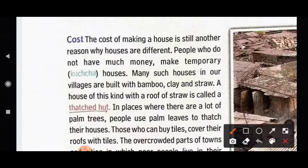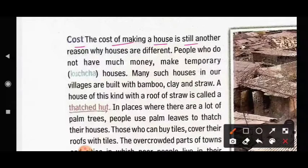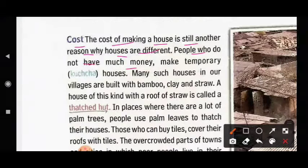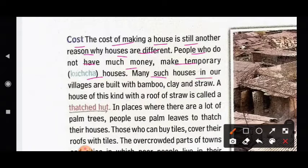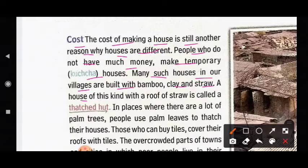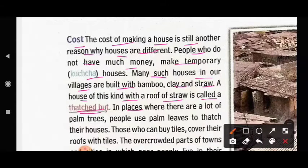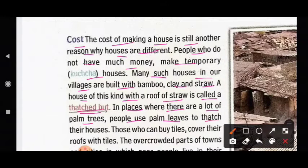The cost of making a house is still another reason why houses are different. People who do not have much money make temporary or kaccha houses. Many such houses in our villages are built with bamboo, clay and straw. A house with a roof of straw is called a thatched hut. In places where there are a lot of palm trees, people use palm leaves to thatch their houses.